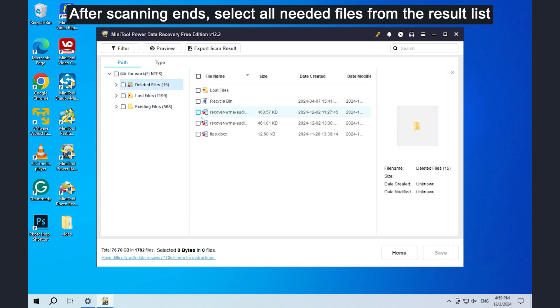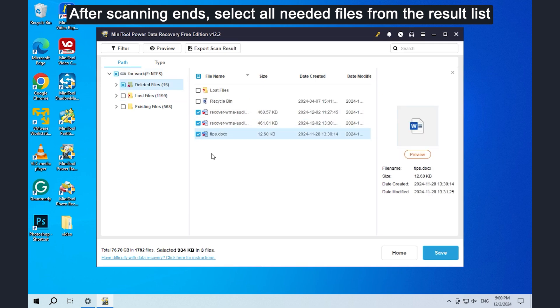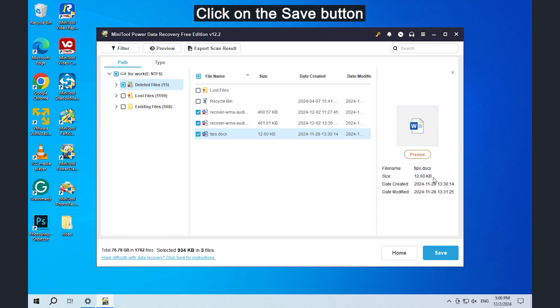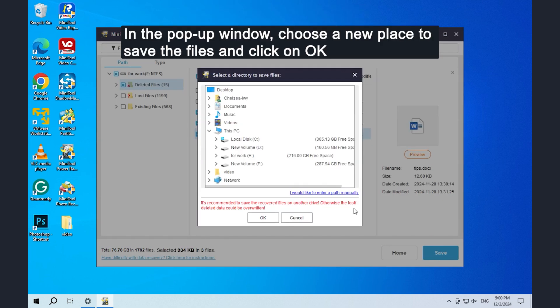Click on the save button. In the pop-up window, choose a new place to save the files and click on OK.